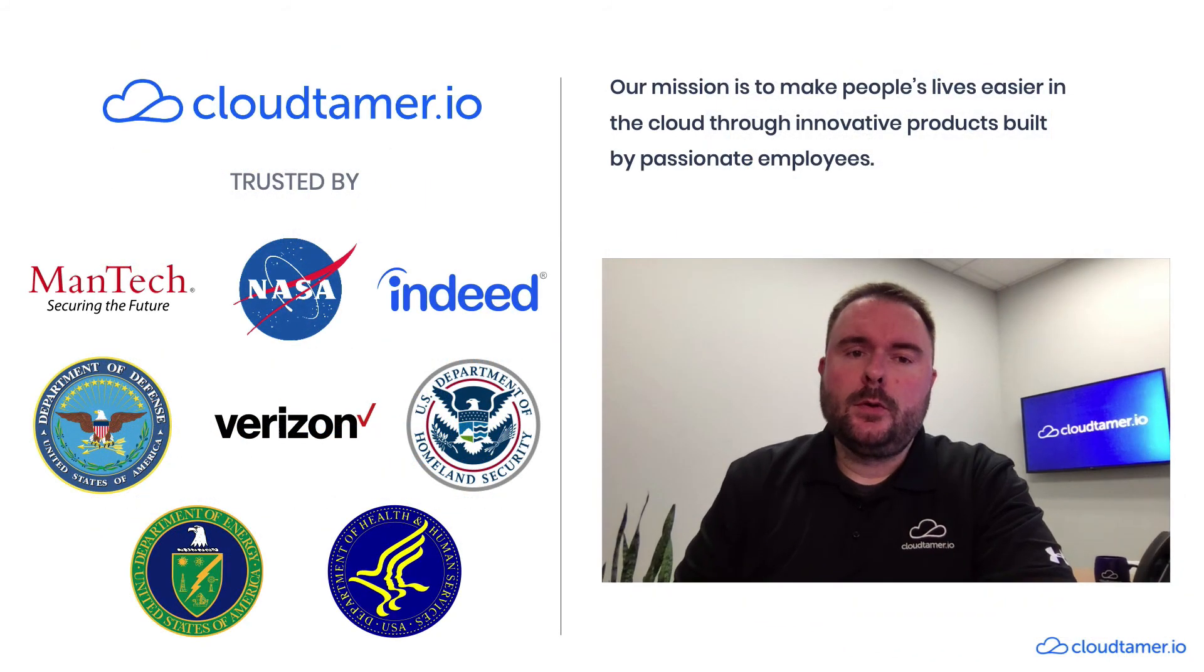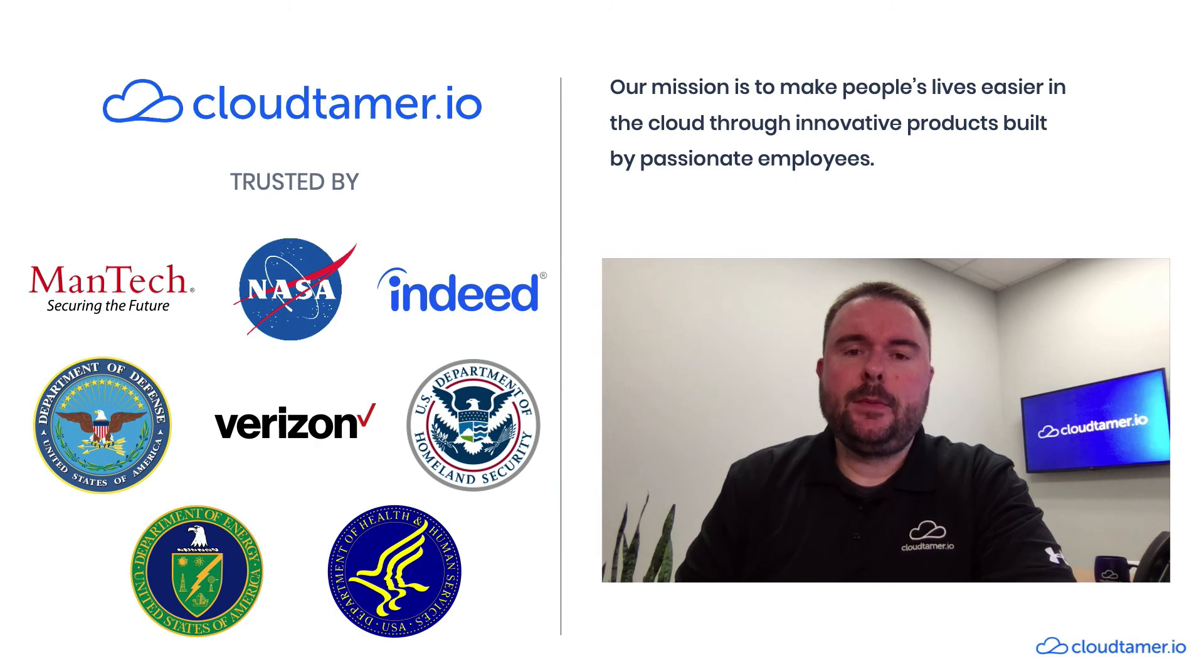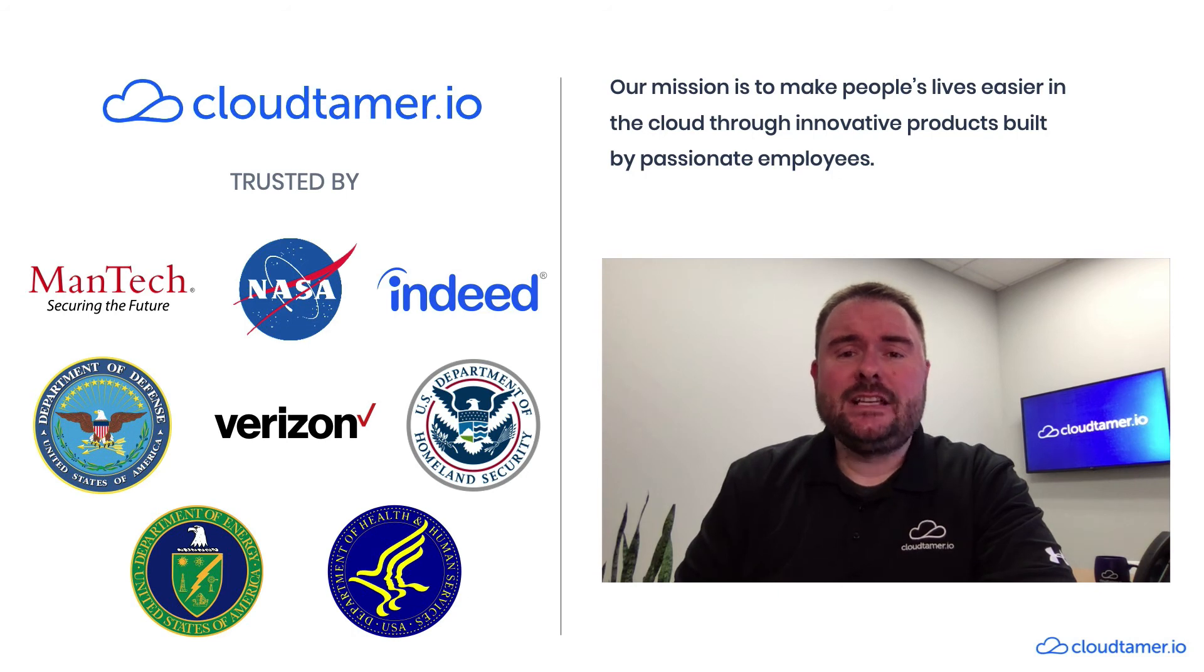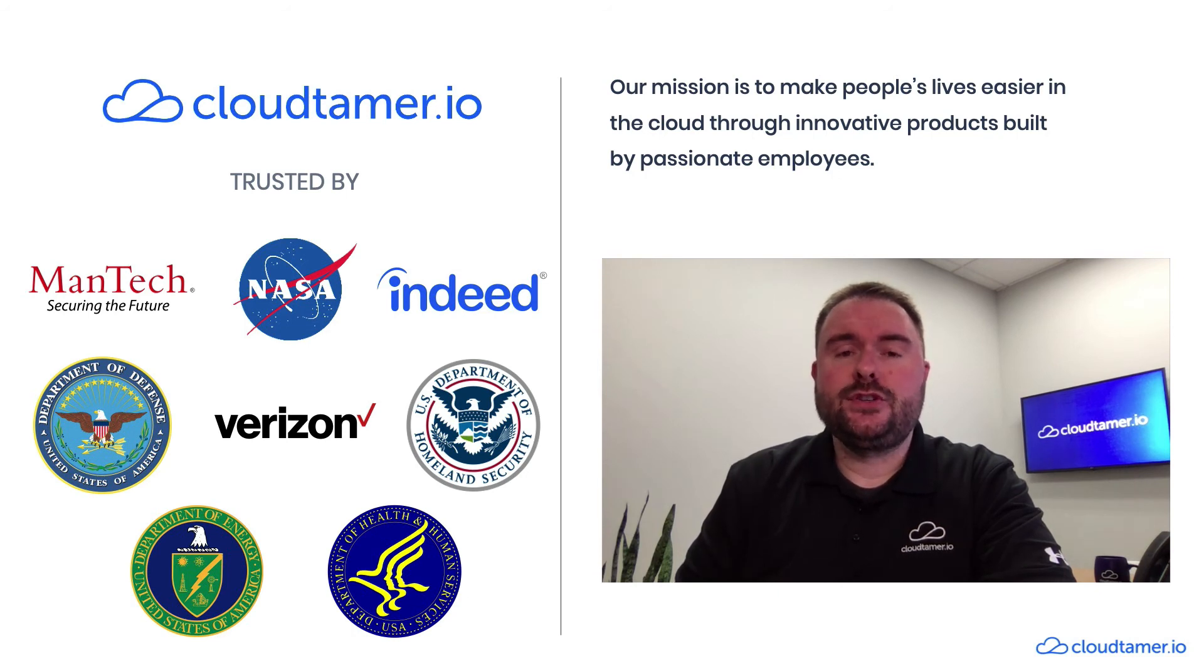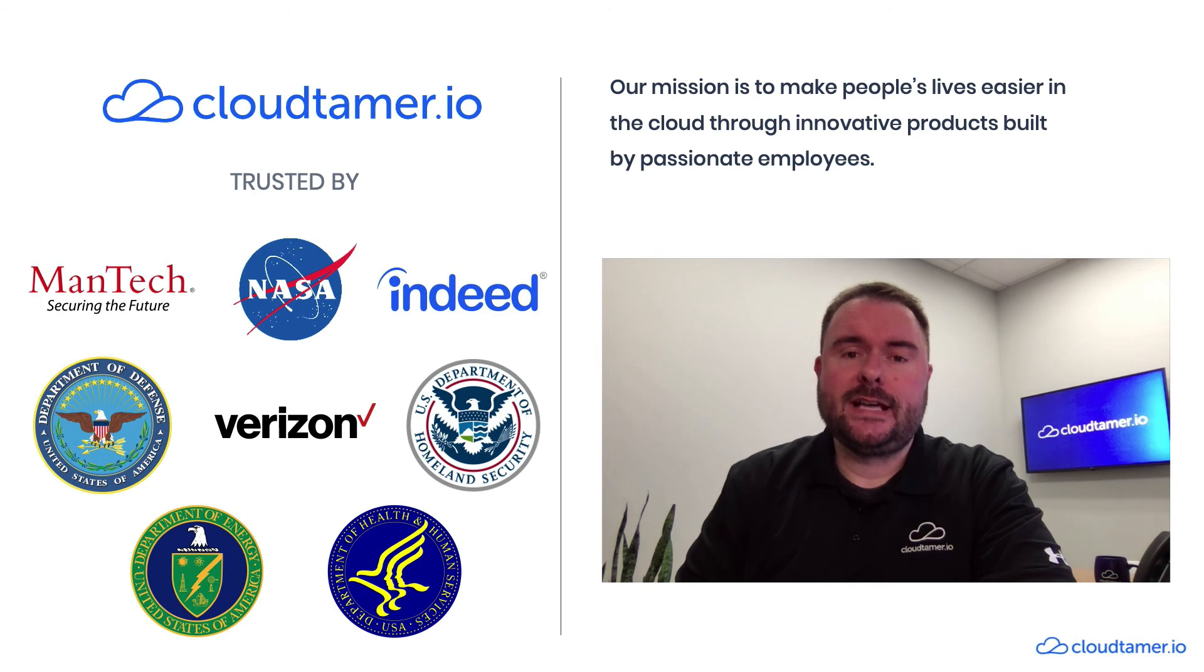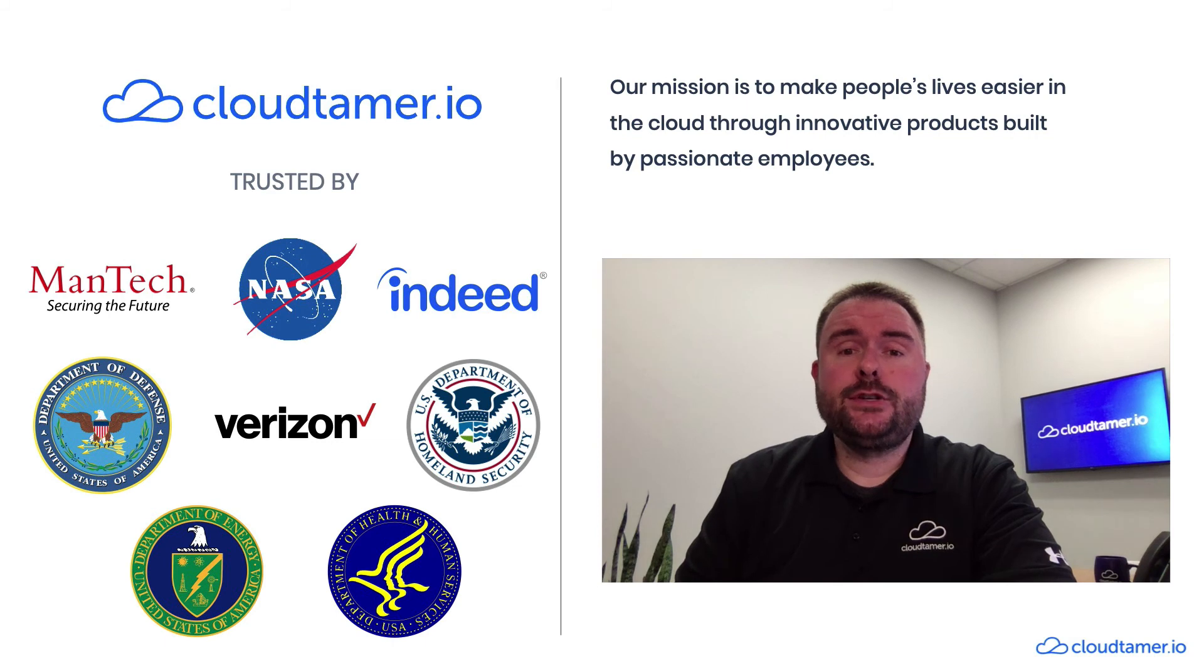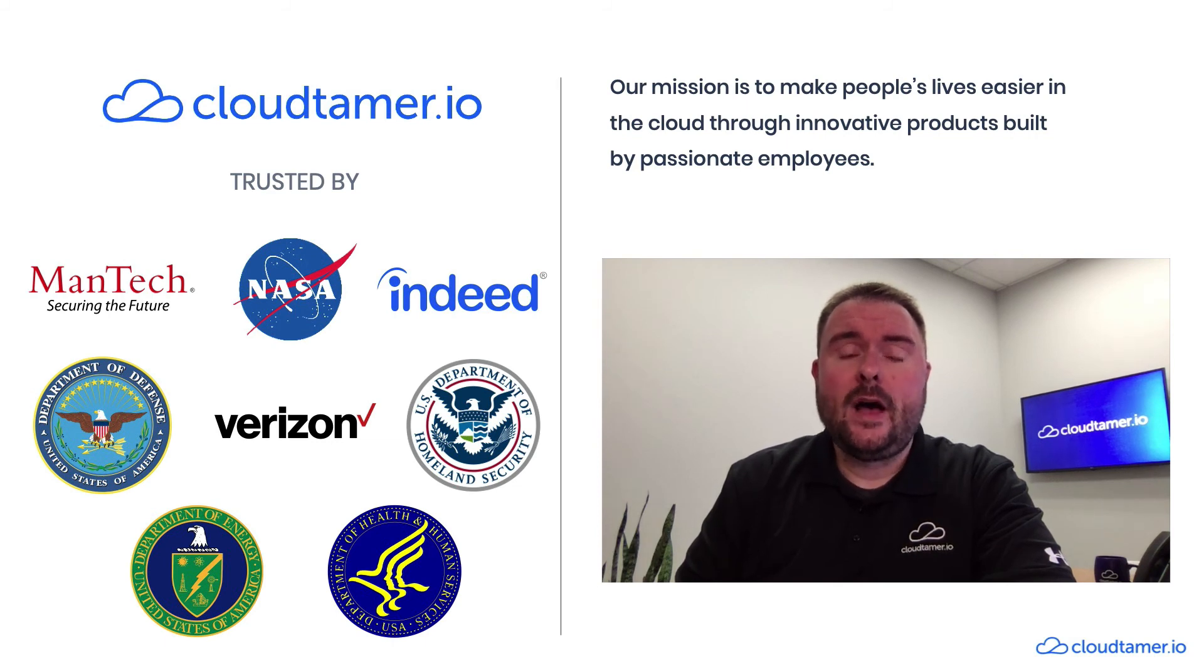One of our commercial customers was challenged to keep up with the demand from engineers for cloud accounts. It was taking them upwards of 10 days to fully provision accounts because siloed teams were sequentially performing the necessary tasks. Once they started using CloudTamer.io, this process was reduced down to just about one hour with full account baselines applied.